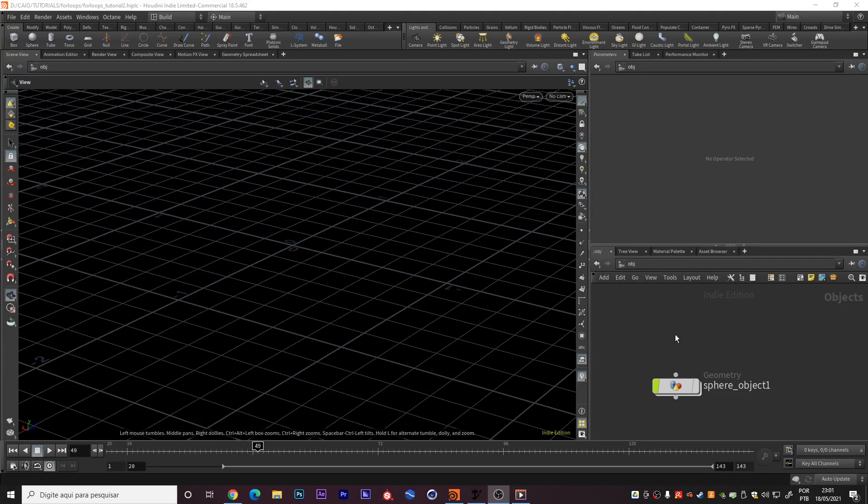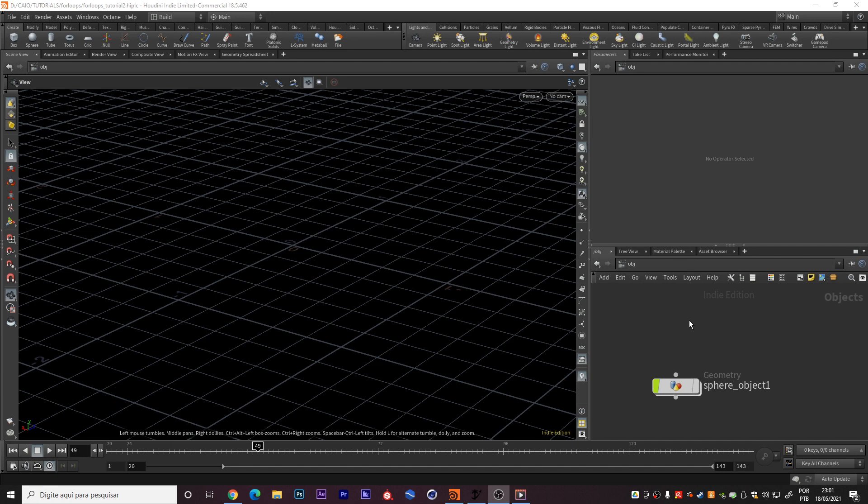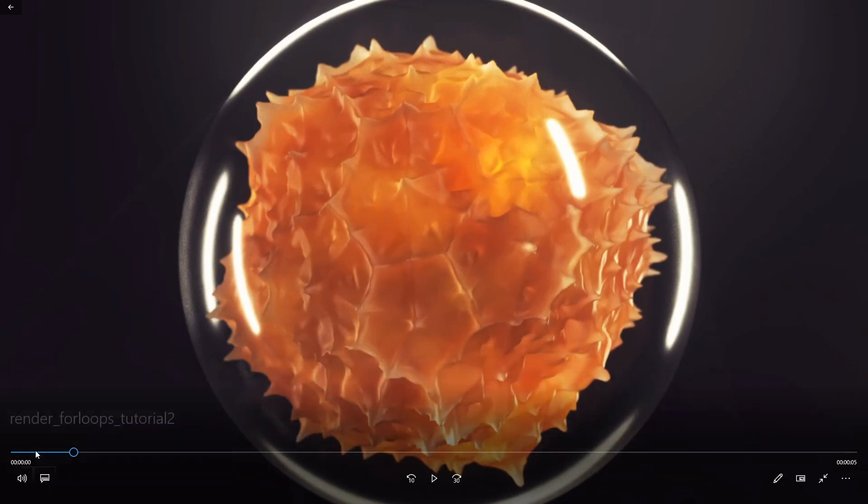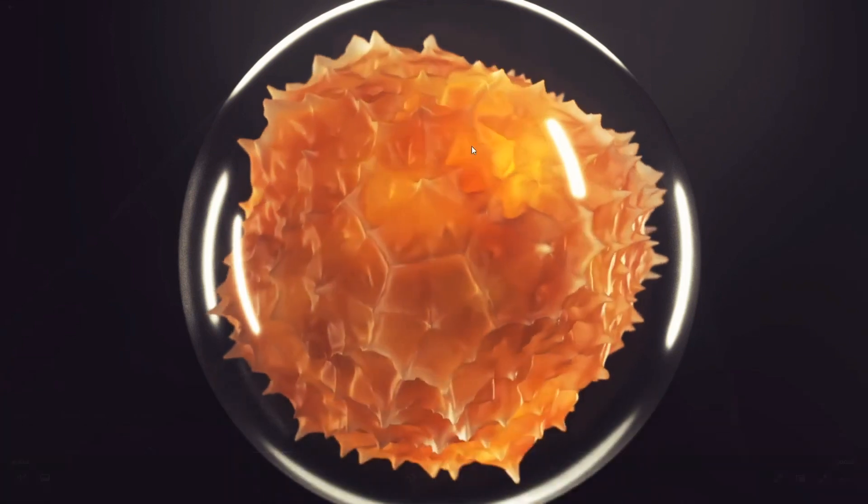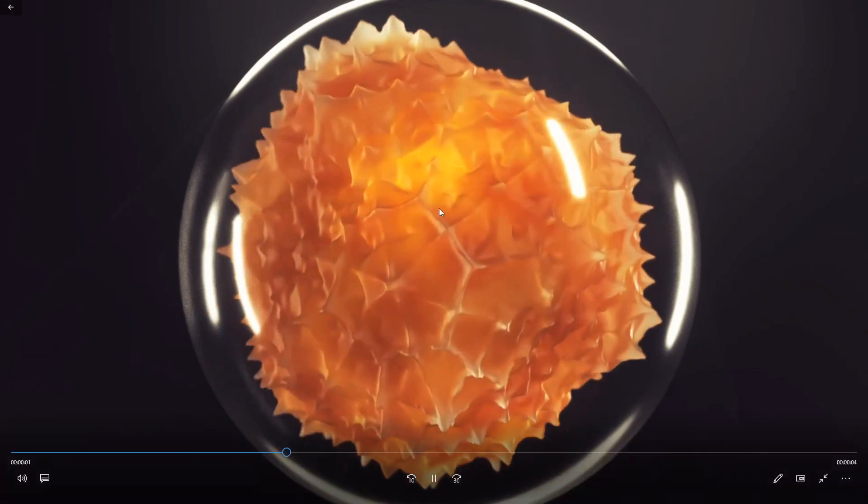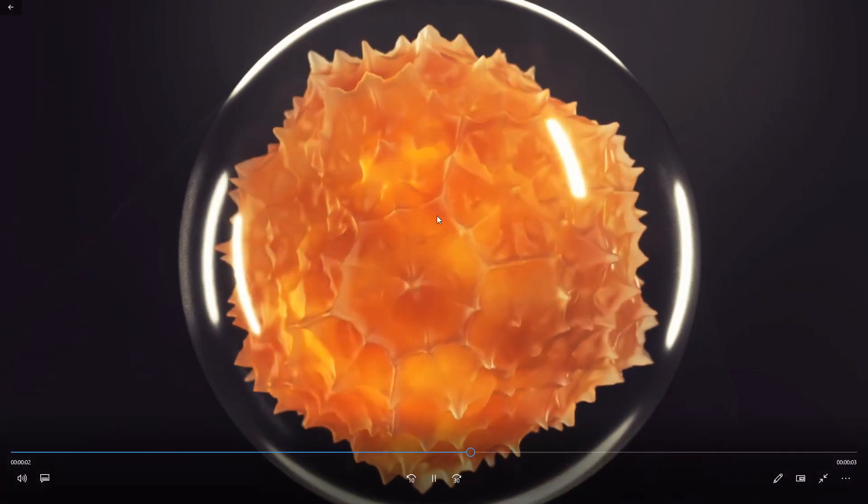Hey everyone, welcome to a new tutorial from the CL MoGraph channel. In this tutorial we are going to learn how to use the for loop tool. This is a very powerful tool and I did this render but we are not going to learn how to do exactly this.